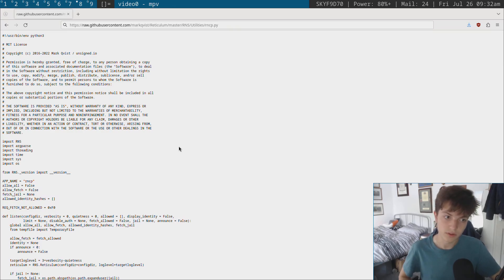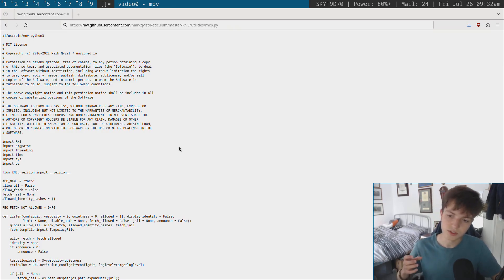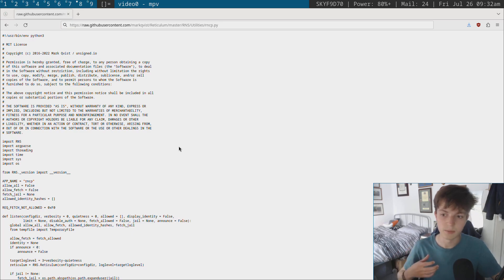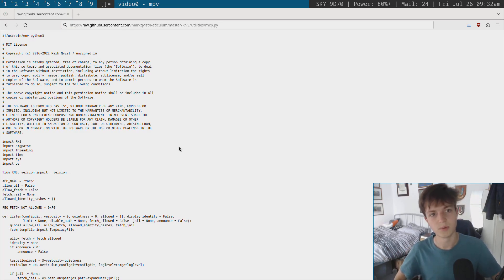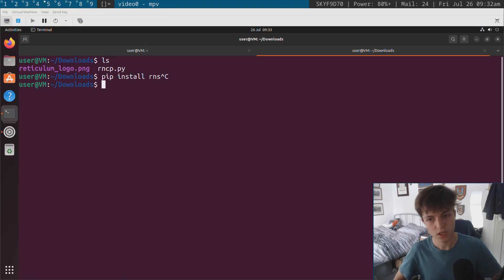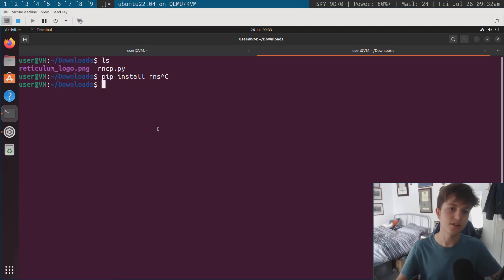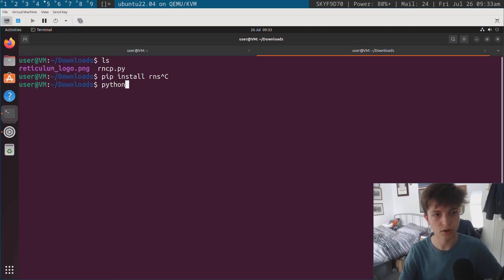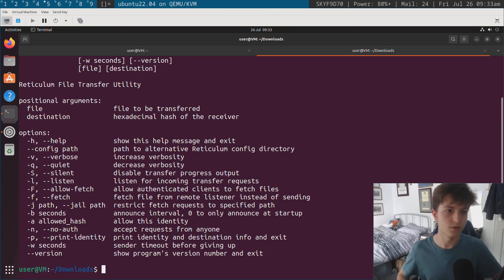It's also possible to download the script straight from GitHub and the link for that will be in the description. The reason I've done that for this video is because there are some features which are on the GitHub which aren't currently in the package which I want to be able to showcase.